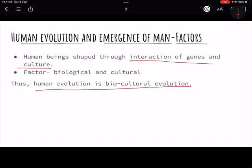Humans survived ice ages and warmer eras by strategizing — understanding animal behavior, which required brain development. To hunt large animals, they had to form groups, and coordinating in groups required language. Language is culture. Coordination is culture. Group behavior is culture. Erect posture and brain development are biology. Human evolution is both biological and cultural — never one alone.